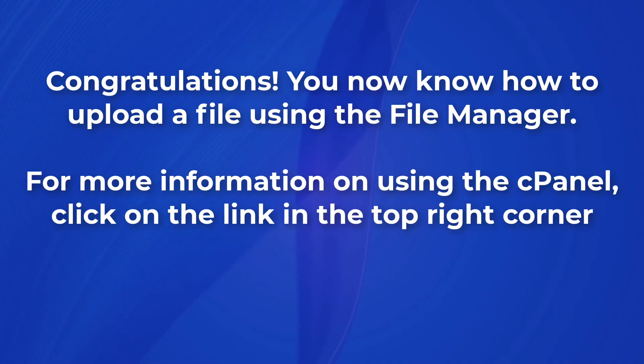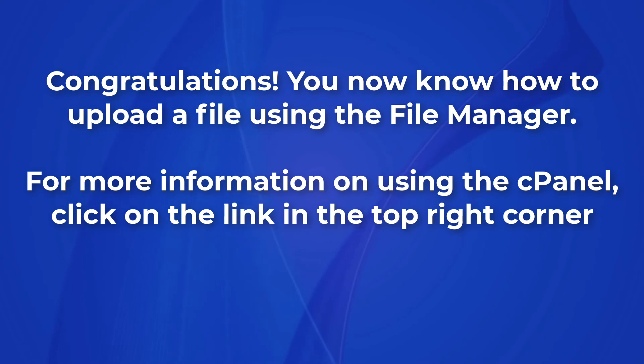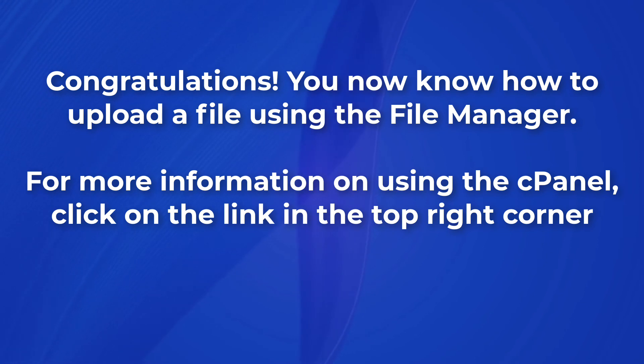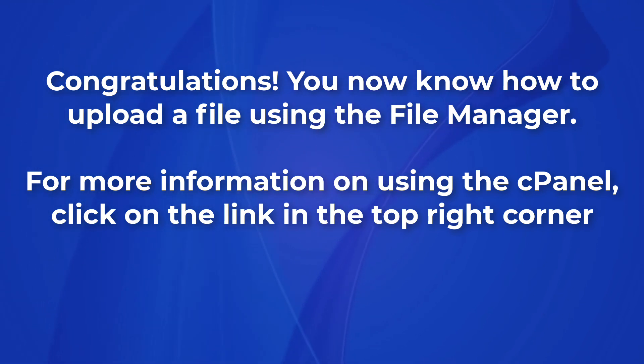This completes our tutorial on uploading a file with the cPanel file manager. If you liked our video, please give us a thumbs up below and subscribe to our channel for more tutorials. Thanks again for watching and have a great day!